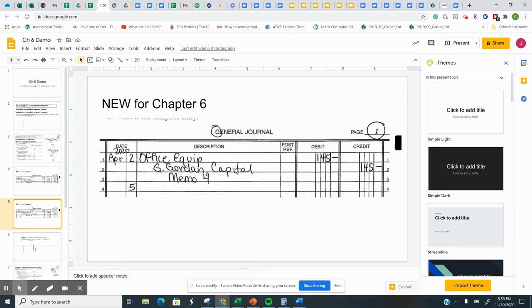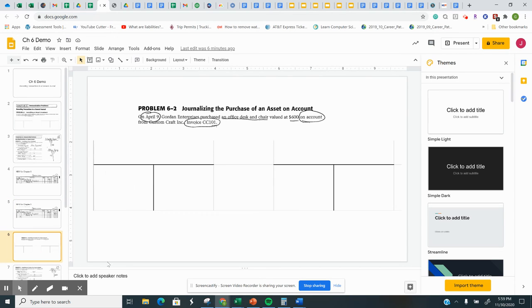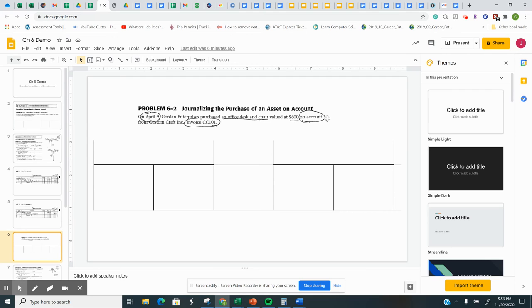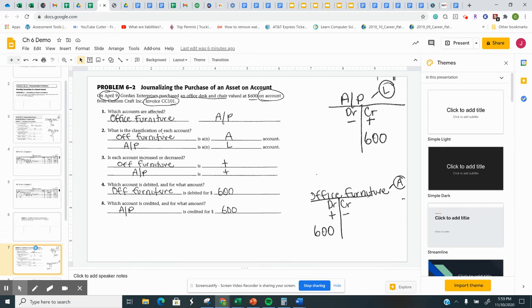And if you have any questions, let me know. So the next one, on April 9th, Gordon Enterprises purchased an office desk and chair valued at $600 on account from Custom Craft Inc., invoice CC-101. So you can pause, think about which two accounts are affected. And when you're ready, you can move on.